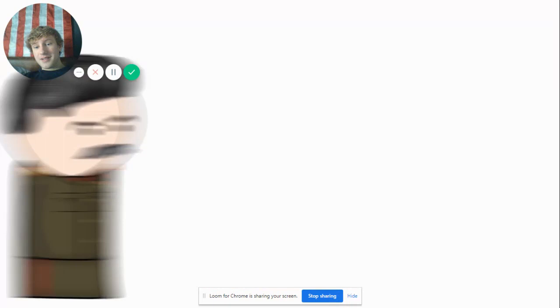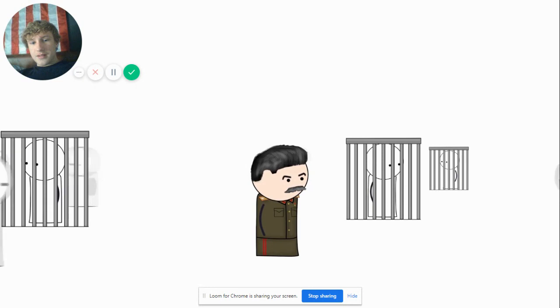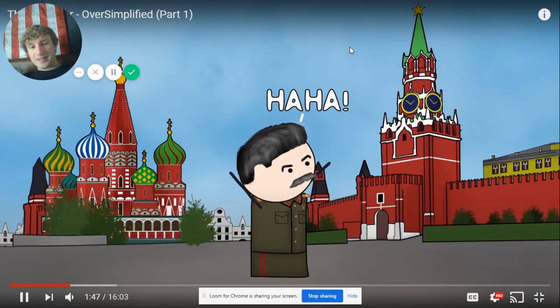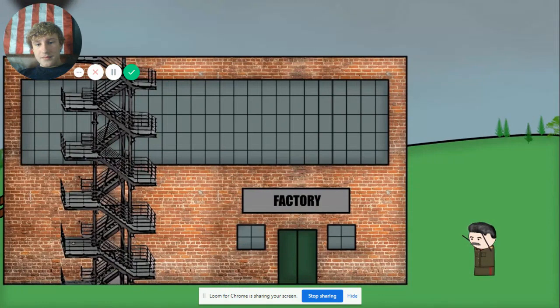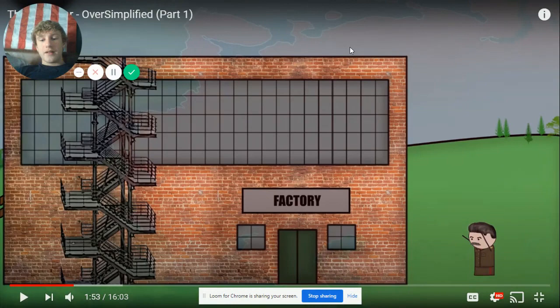Stalin was a rising force in the party. He still had some opponents, but conveniently all of them were arrested or disappeared. So Stalin took over, implemented his five-year plans which transformed the country from an agriculture-based economy to an industrial one — and like Lenin before him, caused millions of people to die.